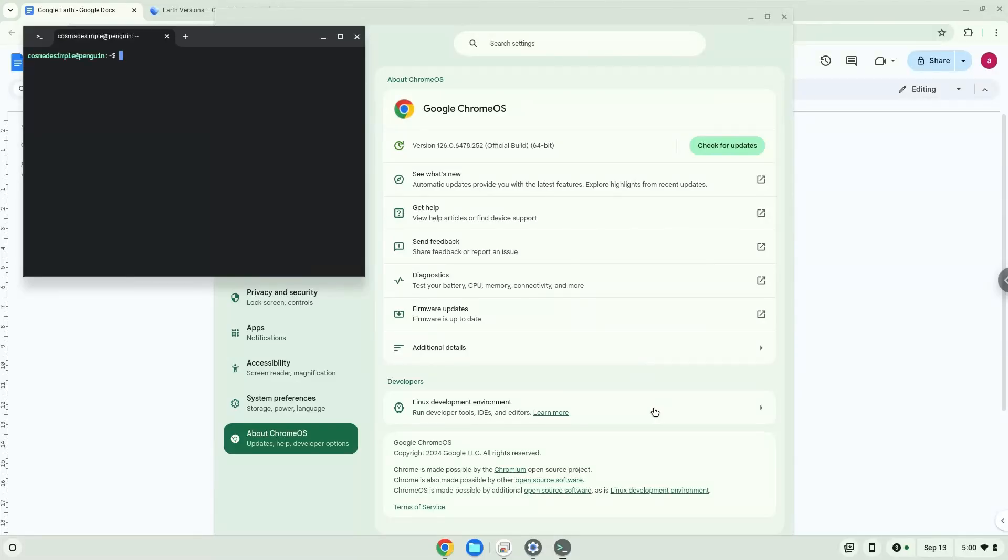Now that we have enabled Linux apps on our system, we will continue to the next step, which is to run several commands in a terminal which will prepare our system to install the application. All the commands are in the video description.